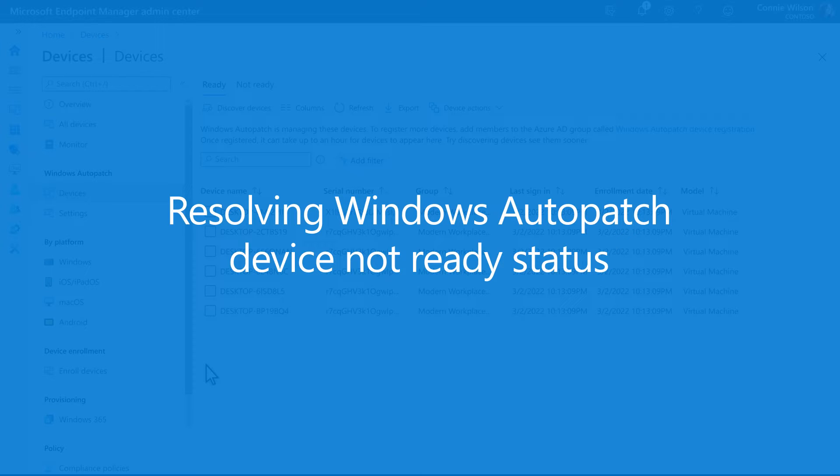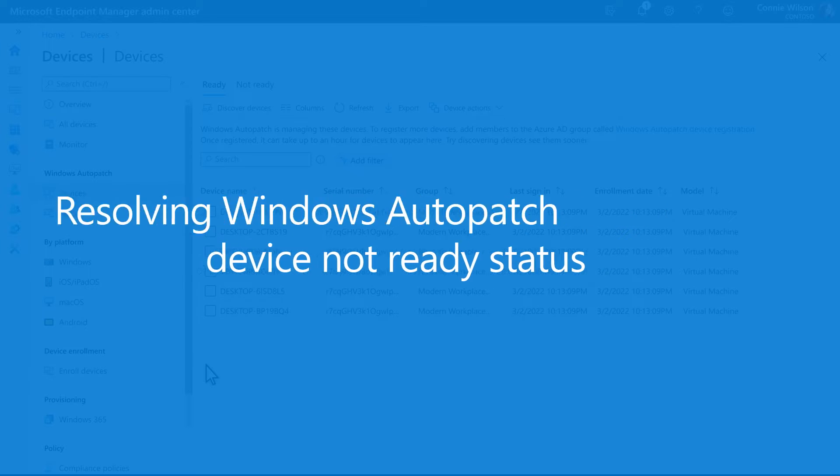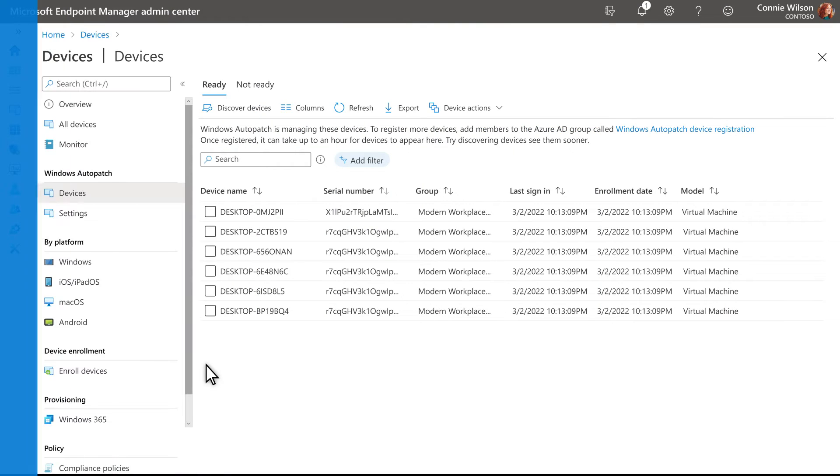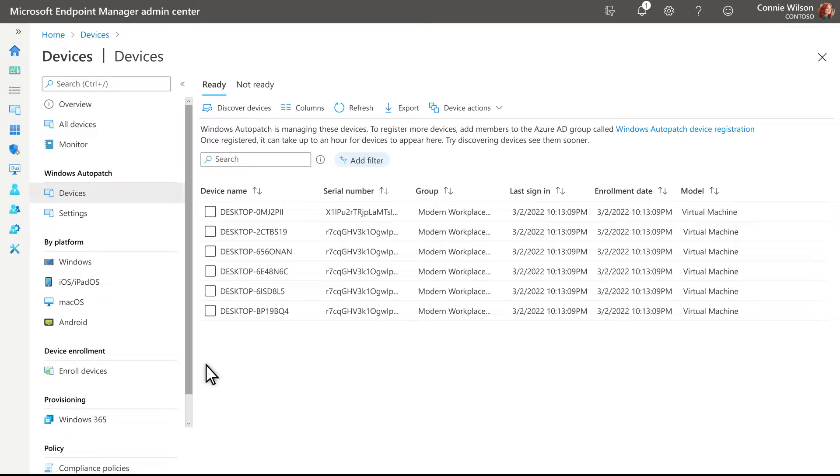Windows Auto Patch might indicate that some of your devices are not ready. To address the issues we found,